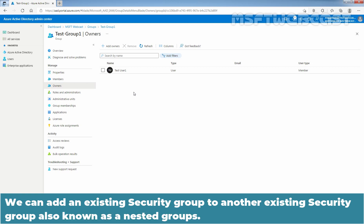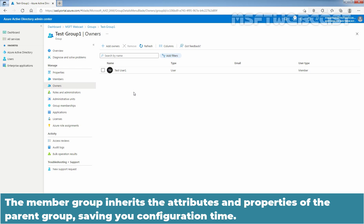We can add an existing security group to another existing security group, also known as nested groups. The member group inherits the attributes and properties of the parent group, saving you configuration time.